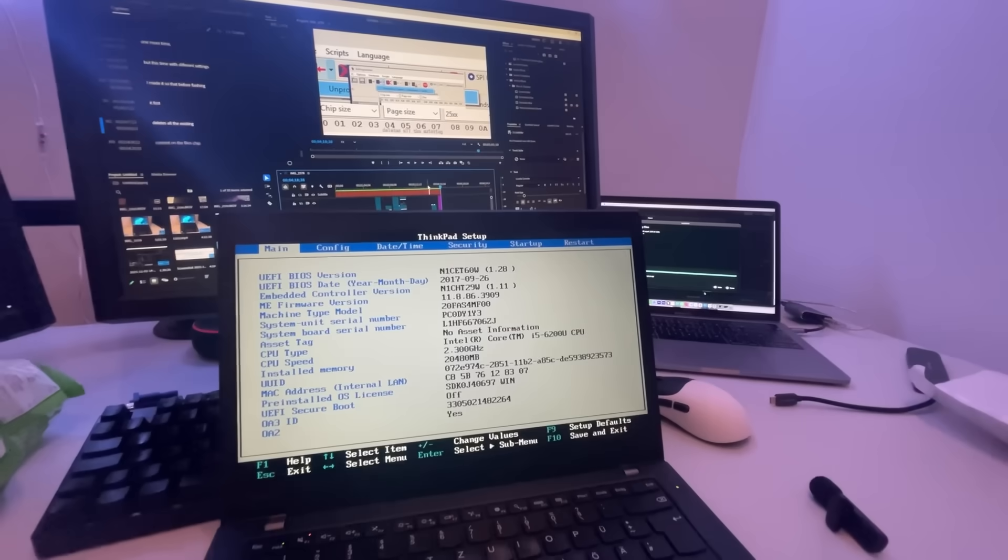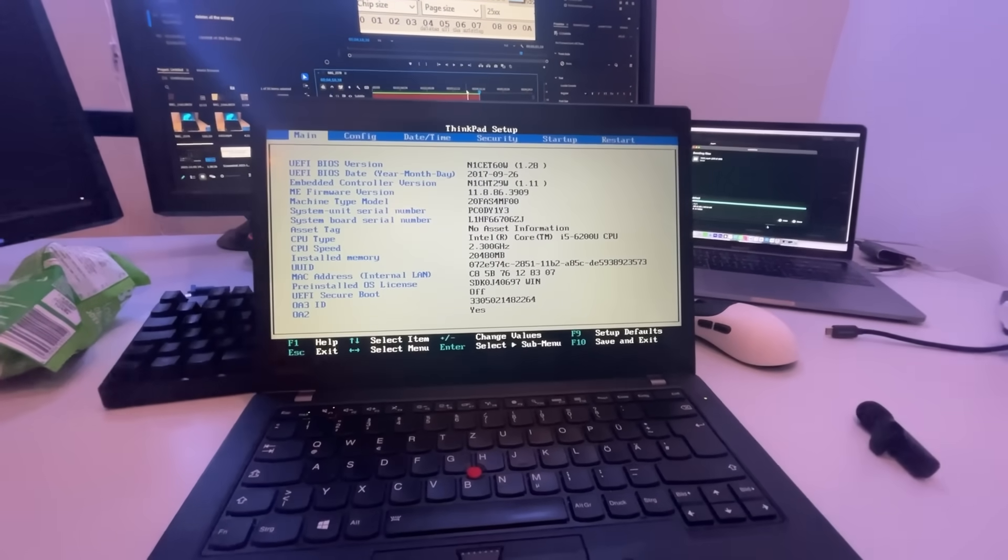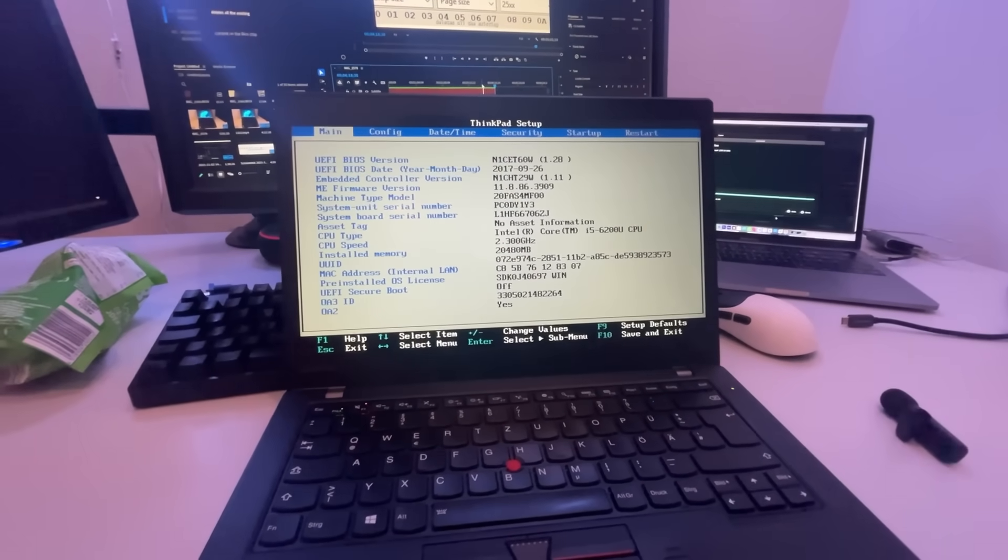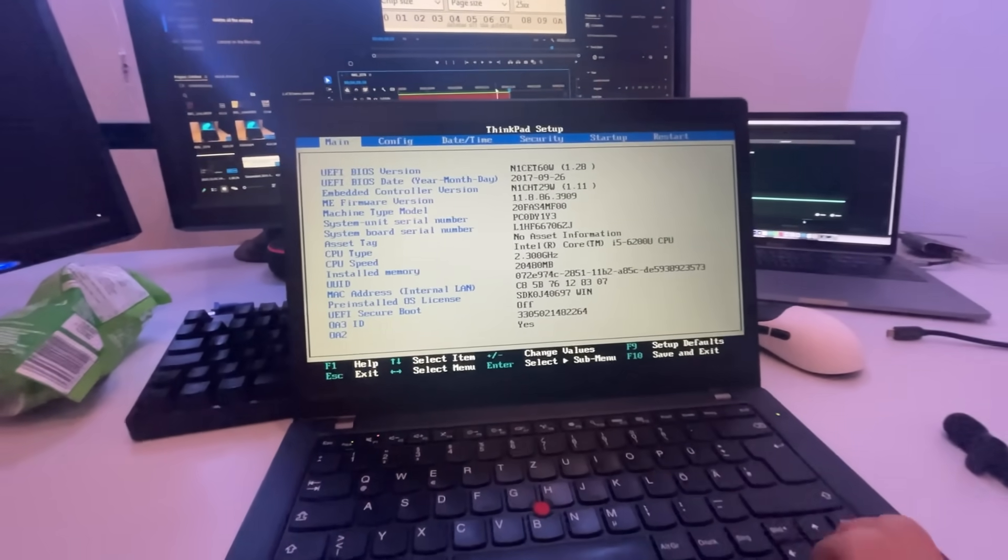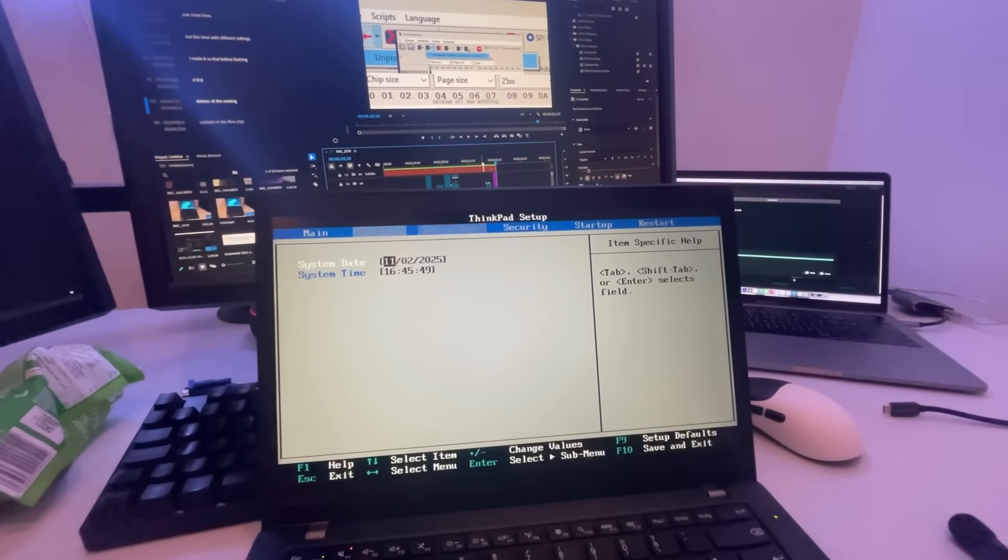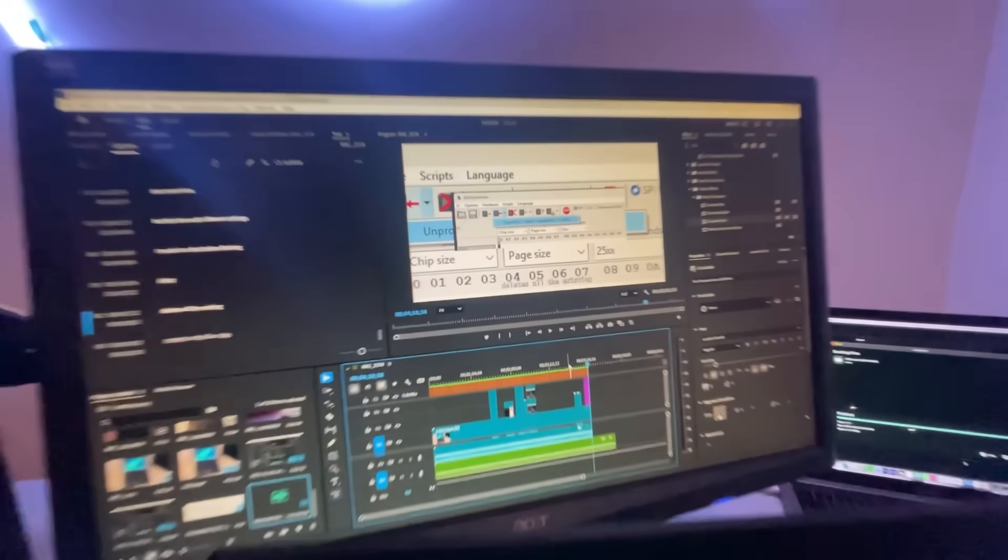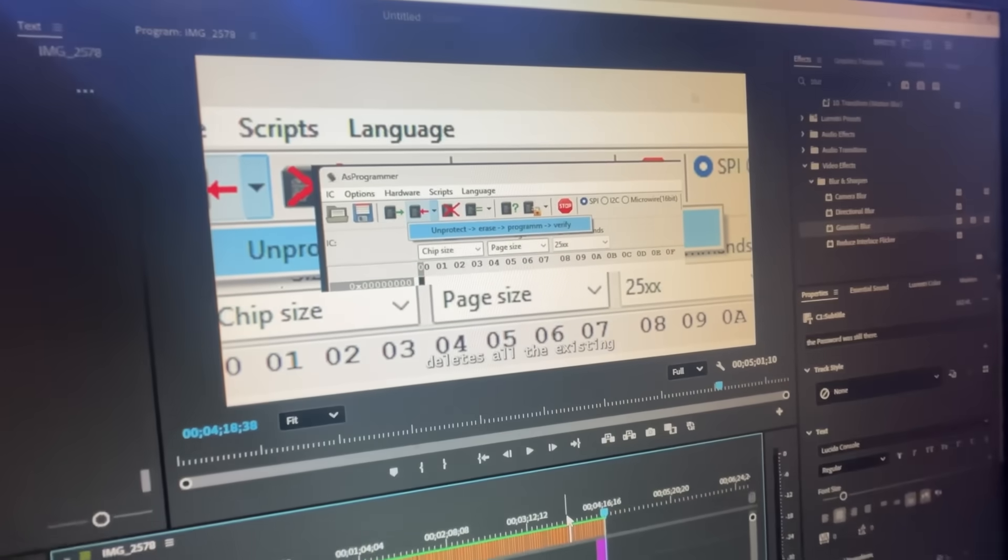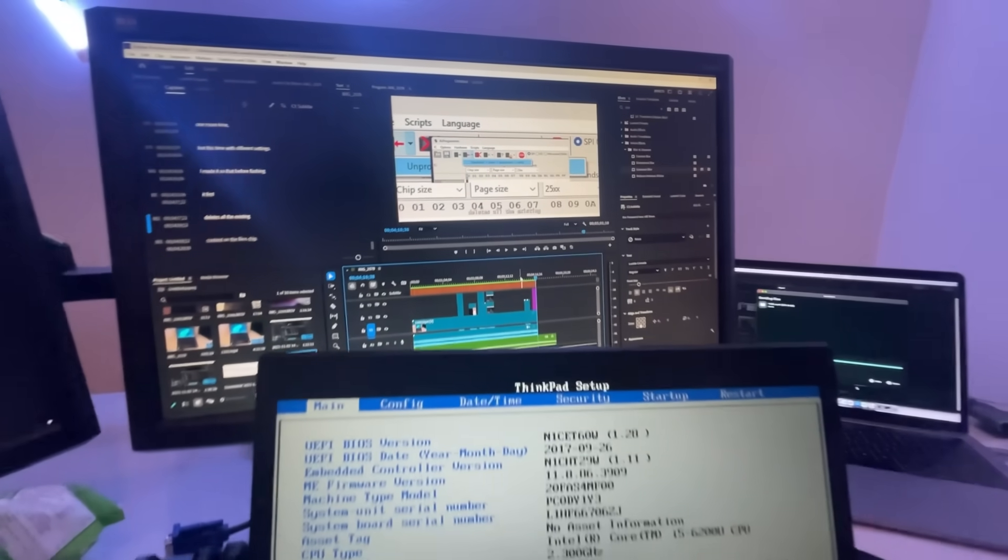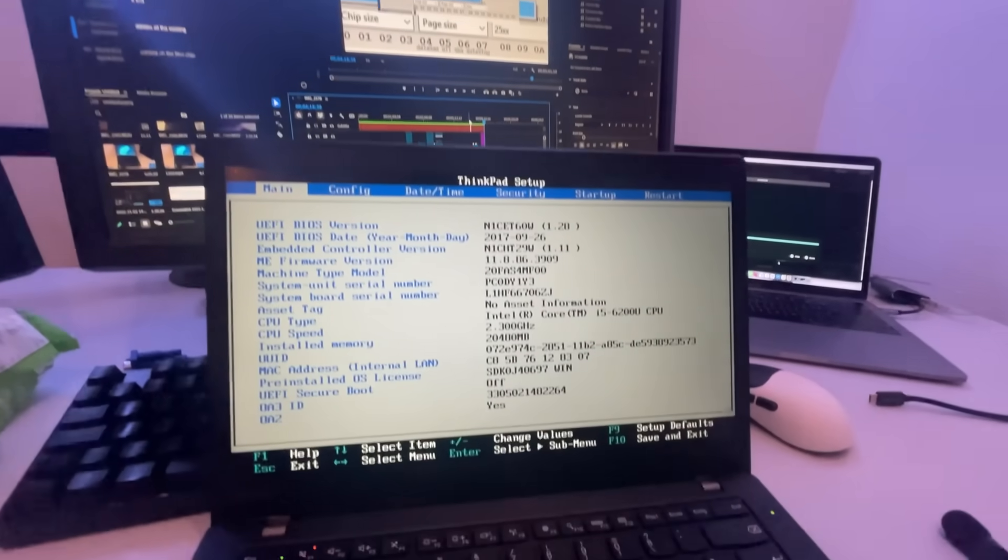So I finally managed to bypass the BIOS. As you can see, I can enter the BIOS completely fine, change the settings whatsoever. And that was because I missed this specific setting here, which is probably in the video as well.